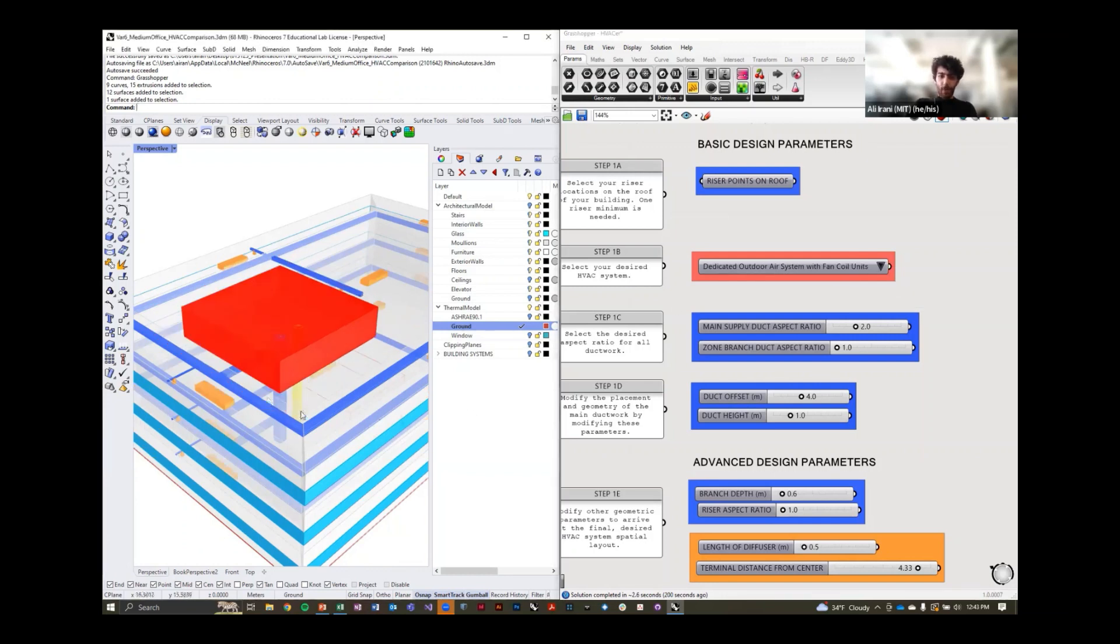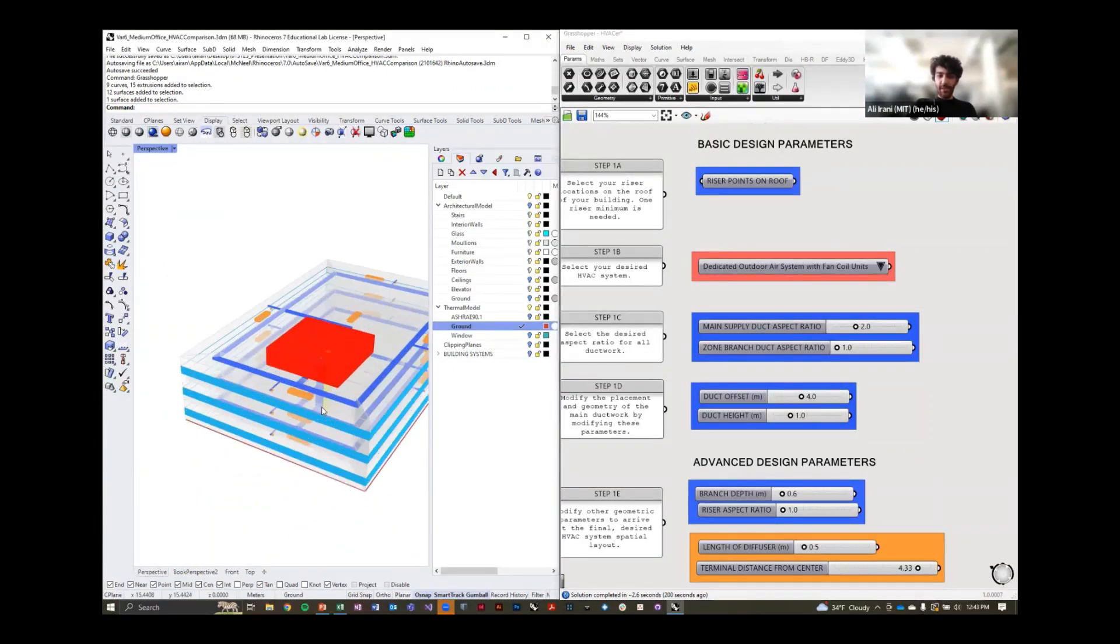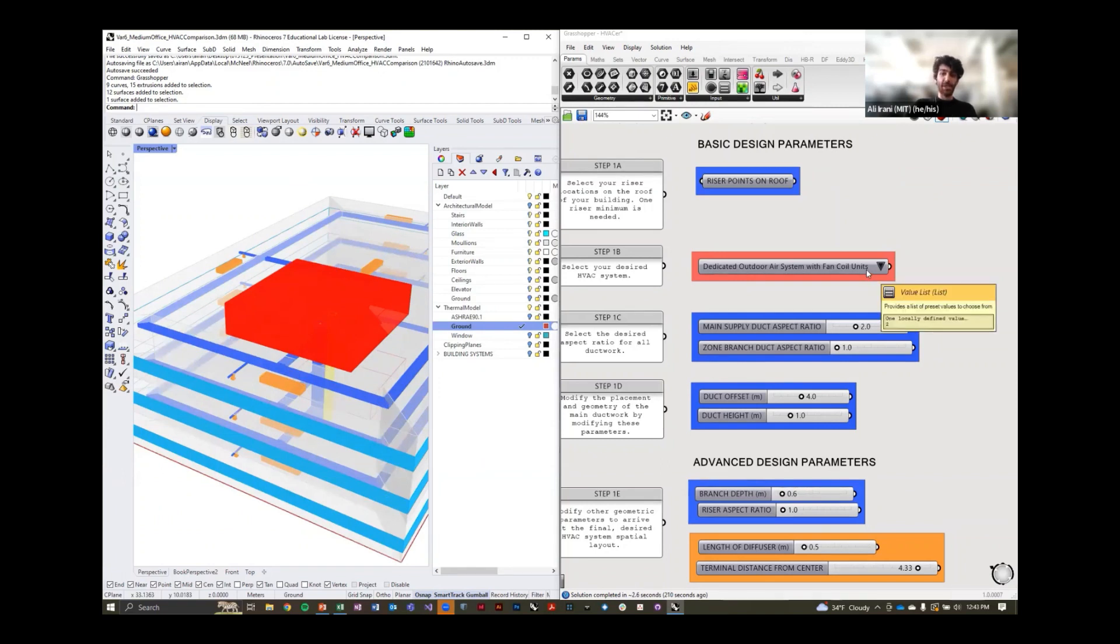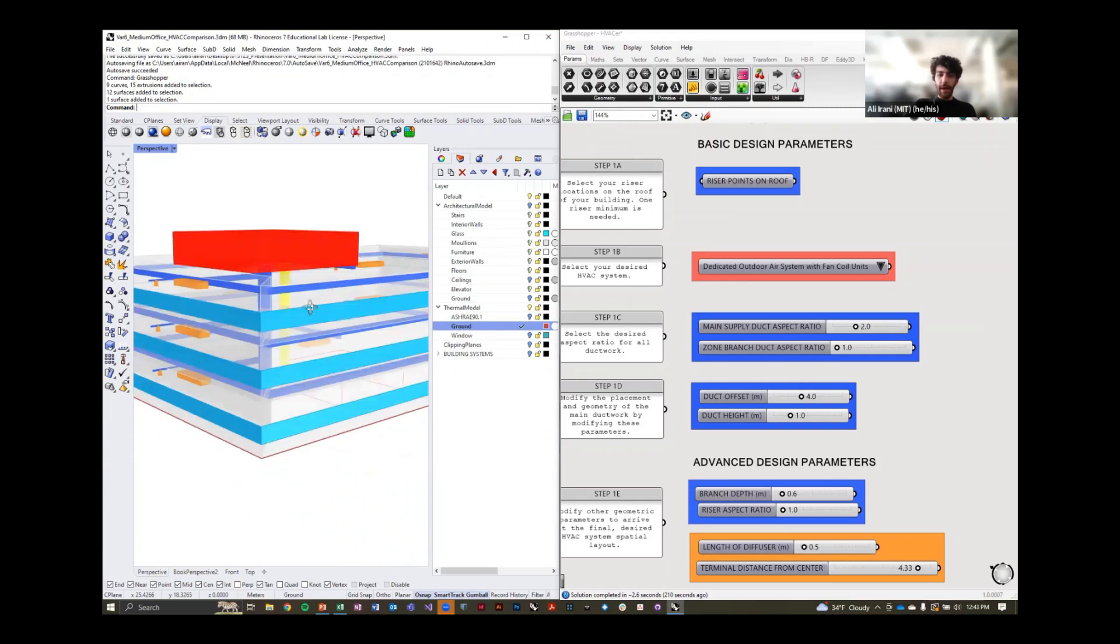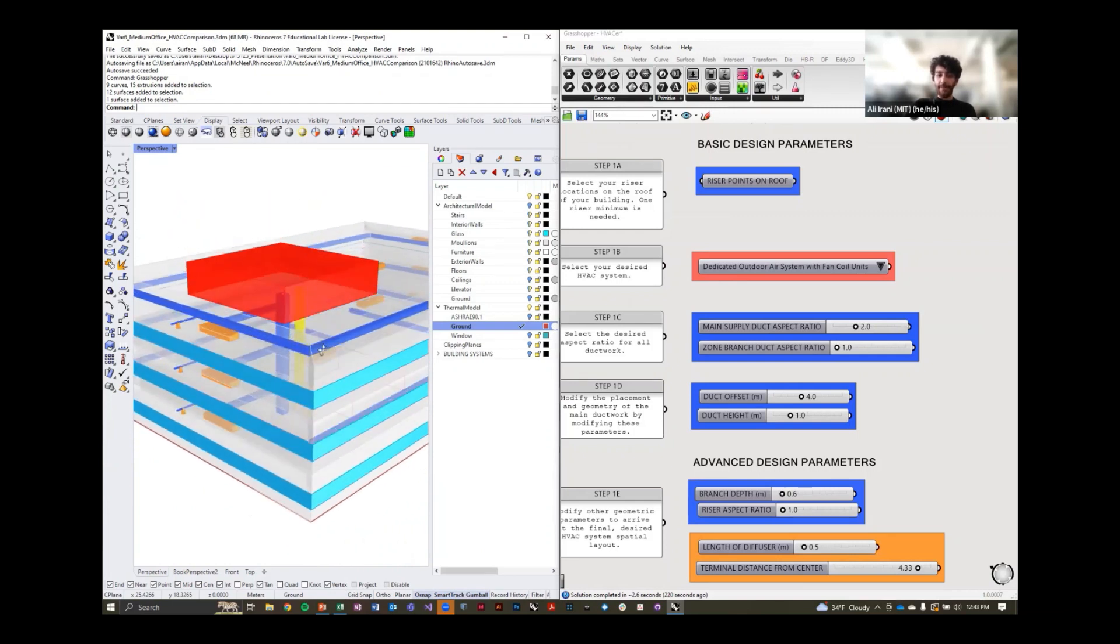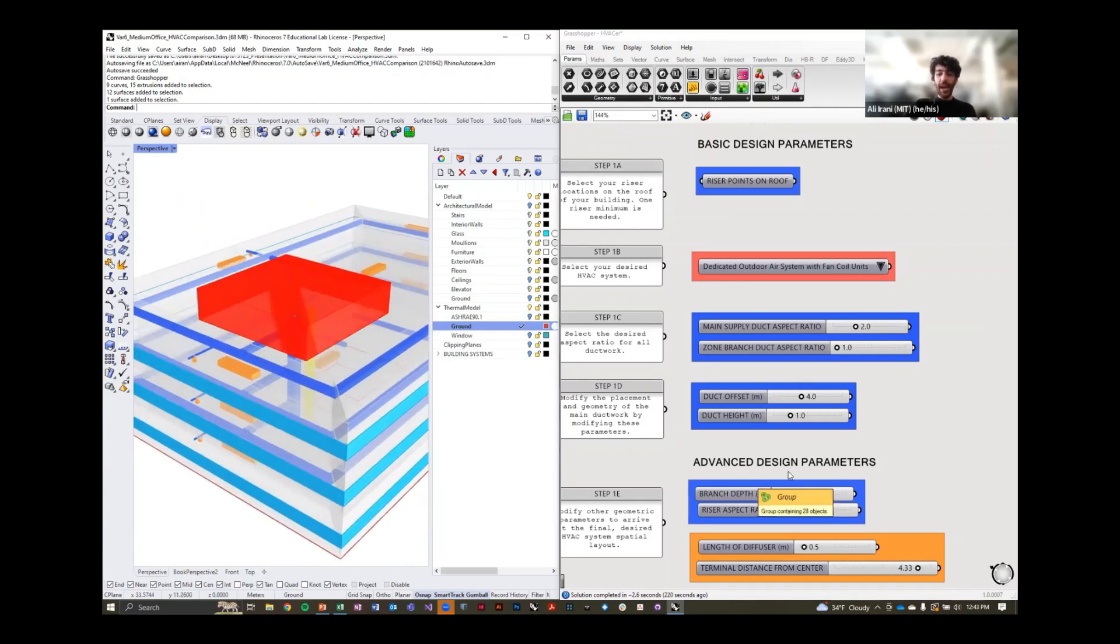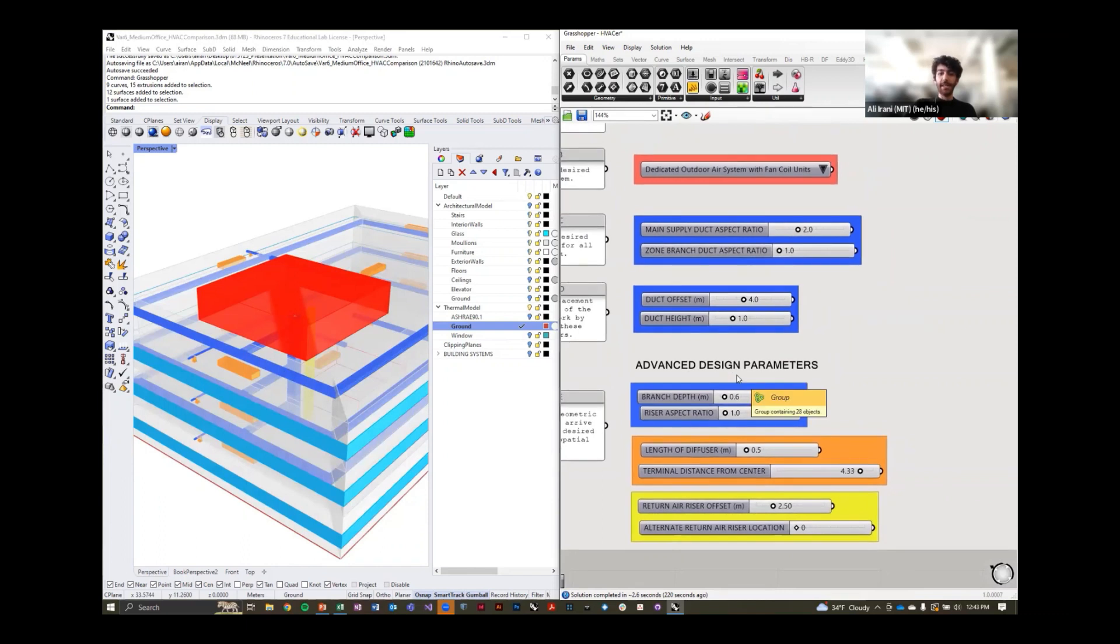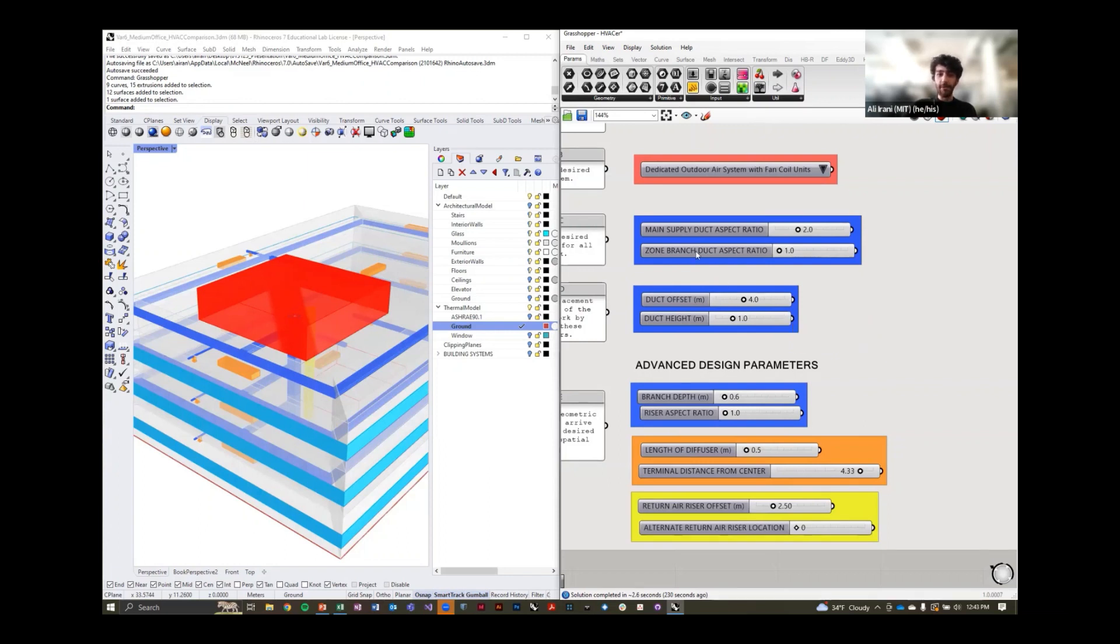Once you've picked your HVAC system, and now this decision can be made based on the performance metrics we just saw, or visually within the space that you're considering. Once you have chosen one of these systems, we have a series of geometric parameters that you can modify to make your HVAC system actually match up with your spatial layout.